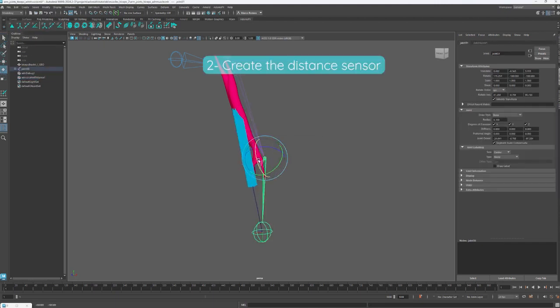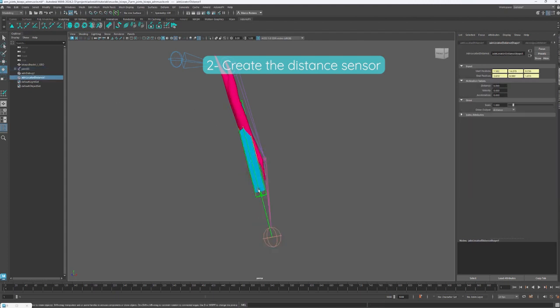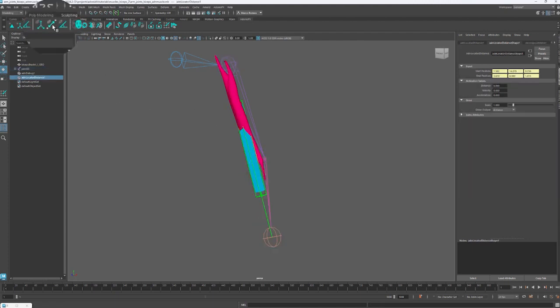With the locator created, let's now create the sensor. With the locator selected, we can press the shelf button to create the distance sensor.